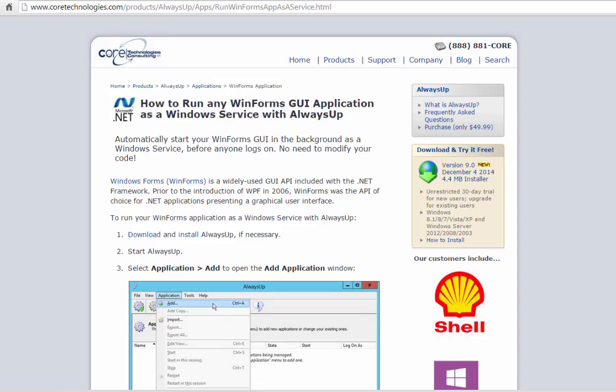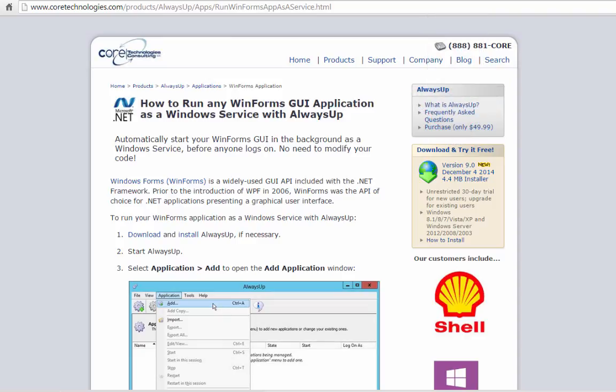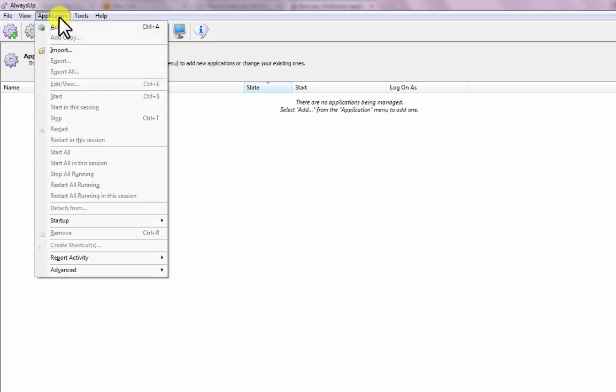First, download and install Always Up from CoreTechnologies.com. Start Always Up. Select Application then Add to open the Add Application window.